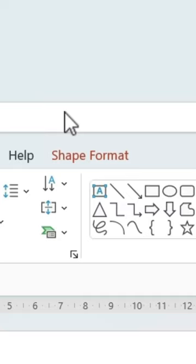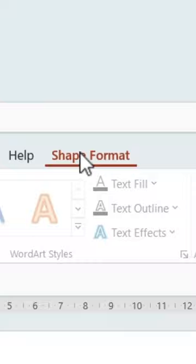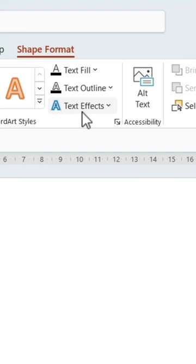Then go to Shape Format. Click on Text Effects and then Transform. Select Inflate Top. Make it larger like this.